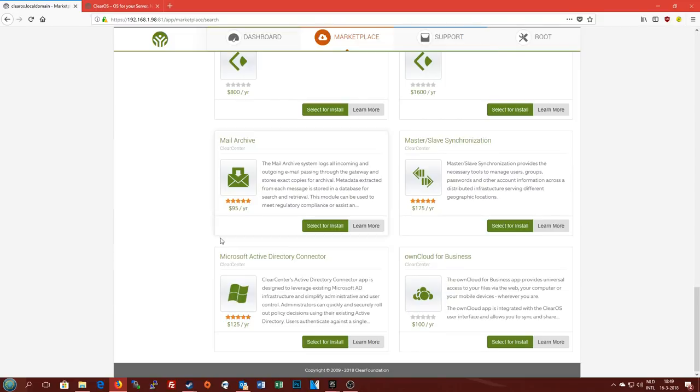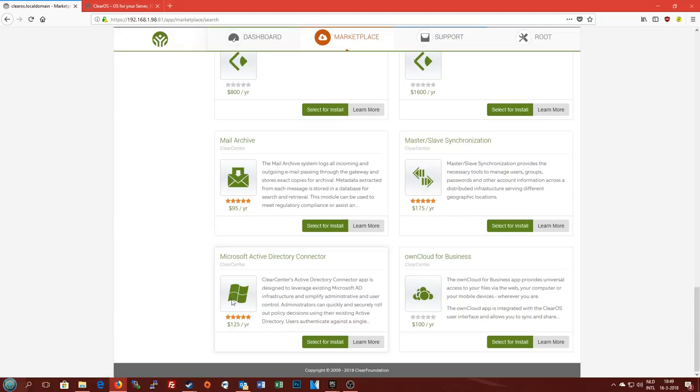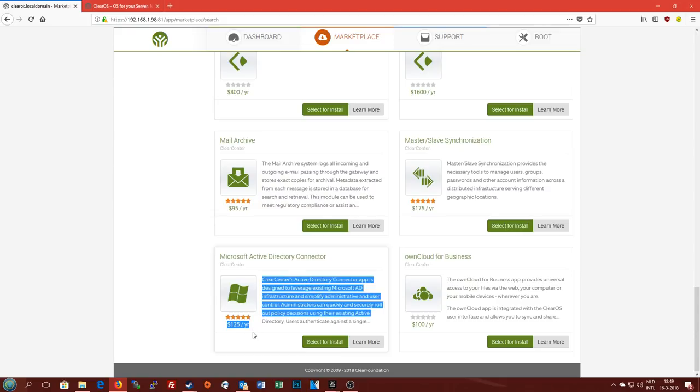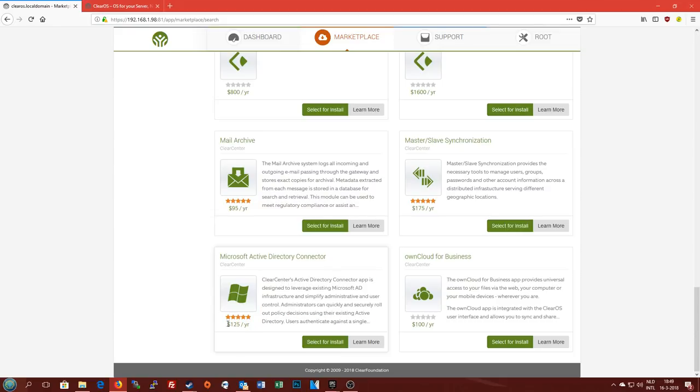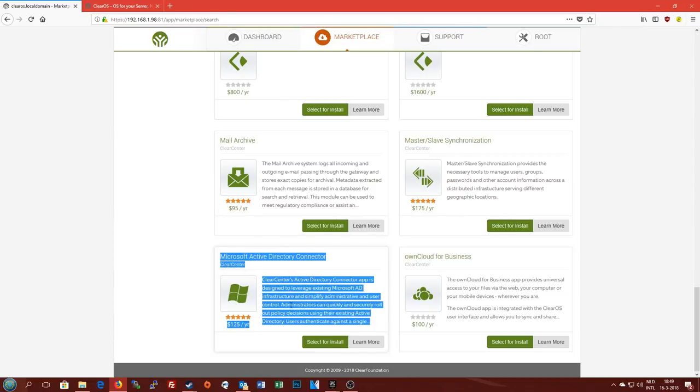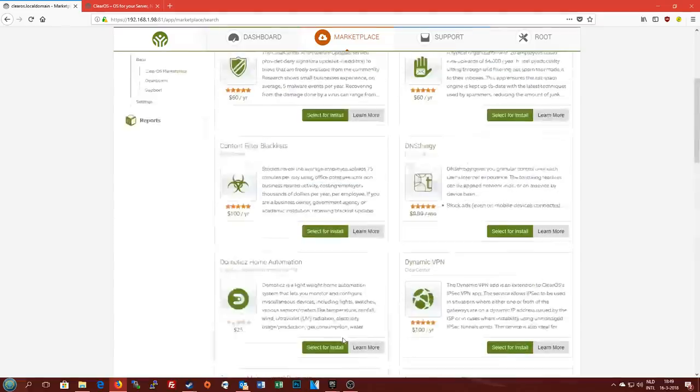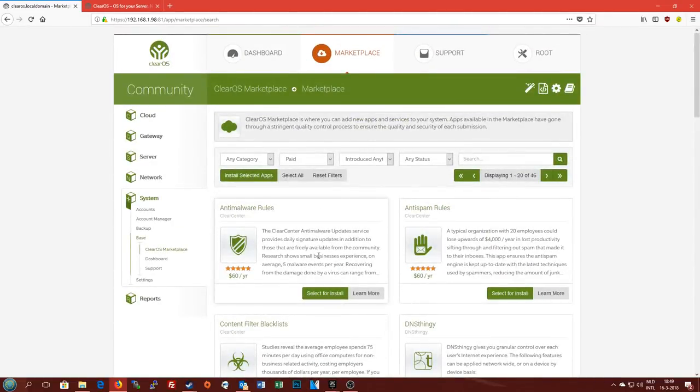The most interesting thing that I've found on here is actually this one, the Microsoft Active Directory connector. If you want to connect a server running ClearOS to a Windows domain you have to pay $125 a year just for this connector. That's pretty steep because a Windows Server license for Windows 2016 Standard is about 600 euros, so that's about $700-ish. So in less than half a year you've already basically paid for this connector, or this connector has already paid for your Windows Server license. So there's absolutely no point in running this as your only server if you need Windows Active Directory. It really just pays for itself.